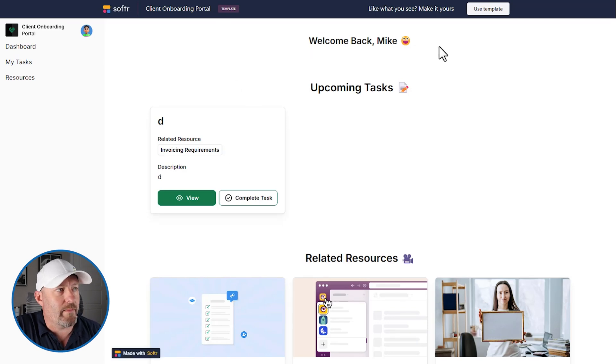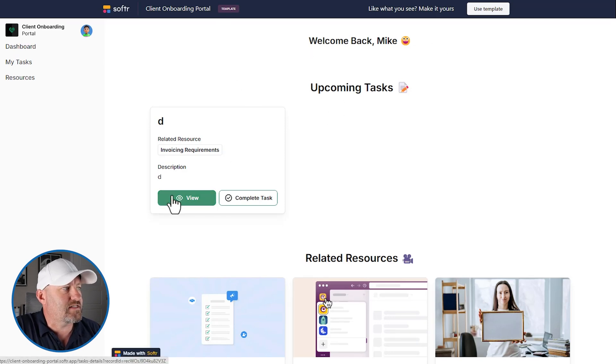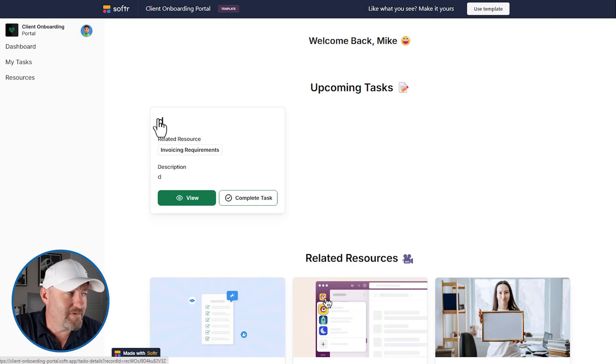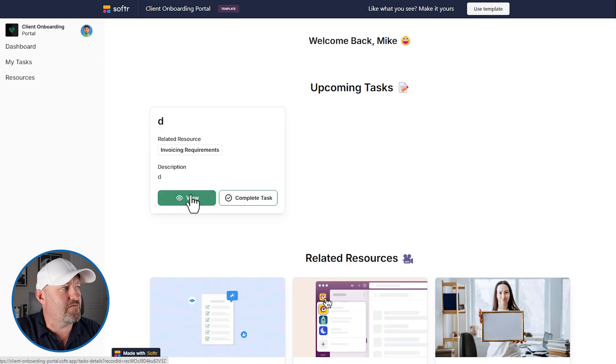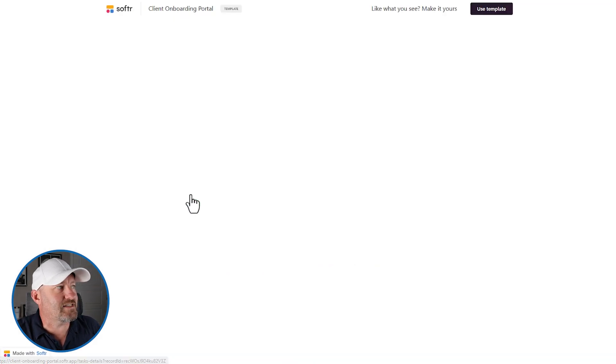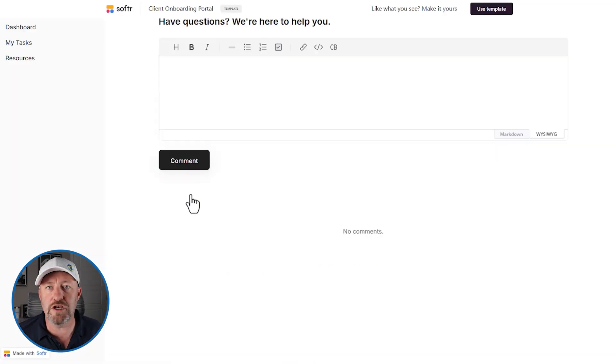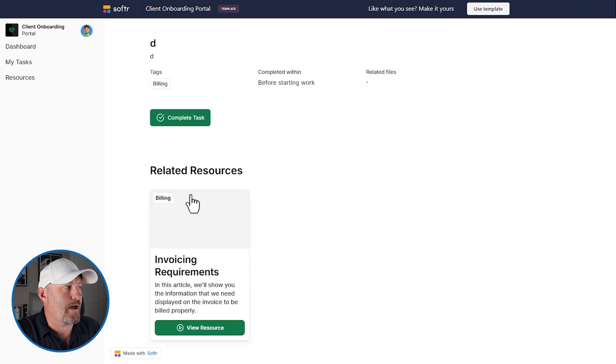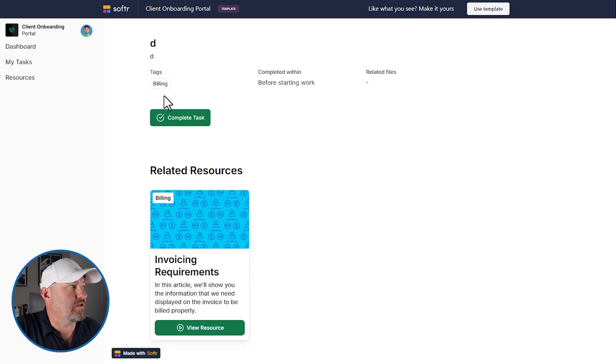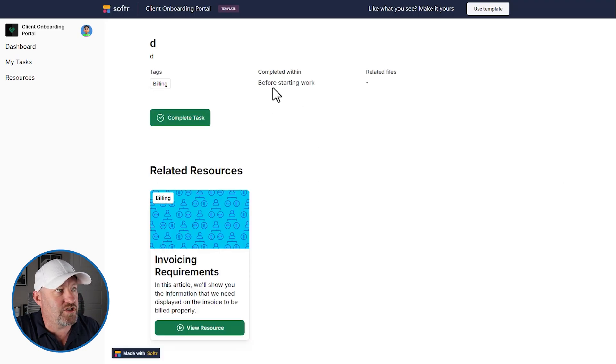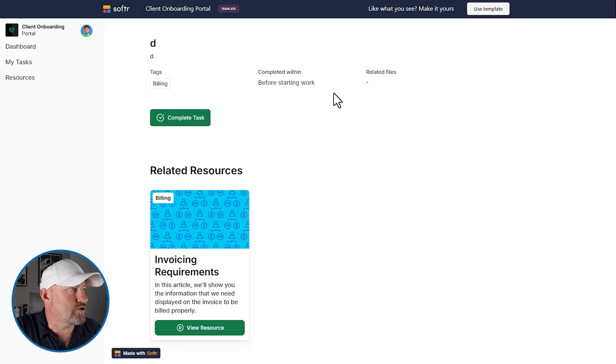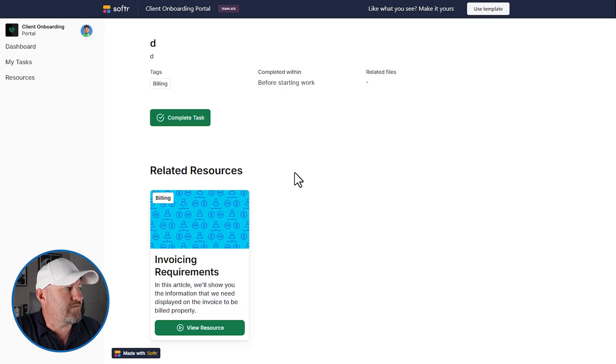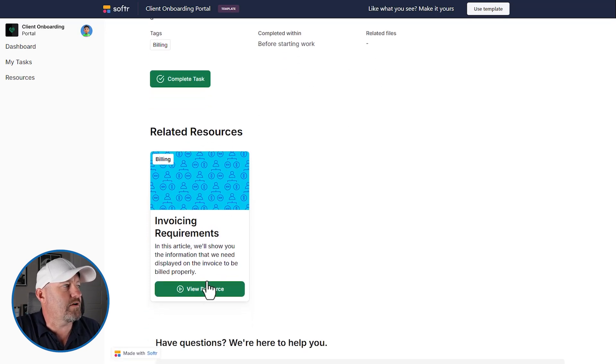Mike logs in and this is what they see. He sees a little thing that says welcome back, Mike, upcoming tasks. This task is called D, it's just an example. Of course we can view the task. It's going to open up in a new page. This is the task that Mike has to complete. You can see that it's got some tags to it. If there are related files, they'll show up. All of this information is right here.